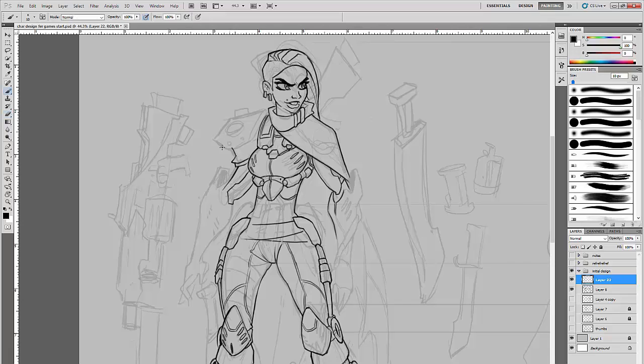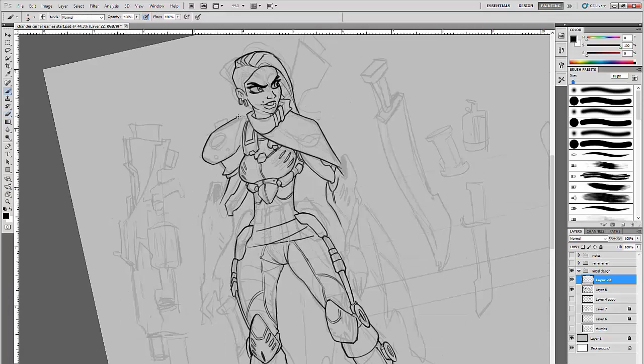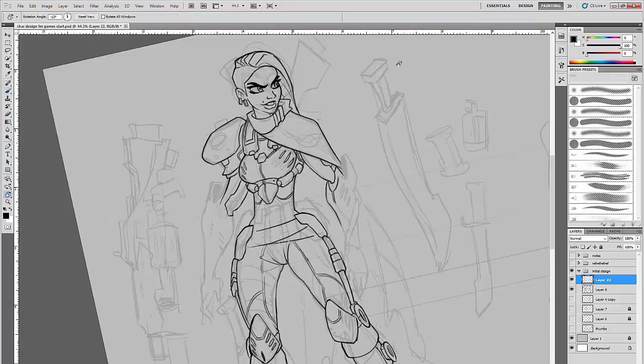Later, we'll be delving much deeper into the design, as well as doing a final painted version of our character to wrap up the course.